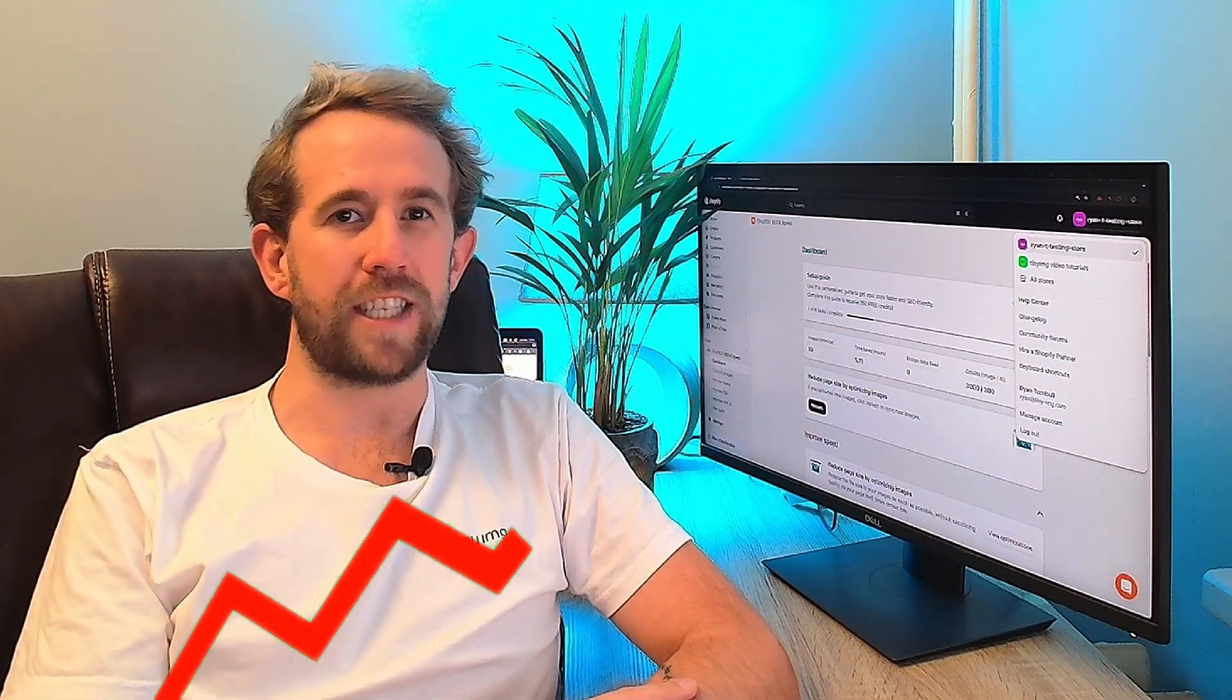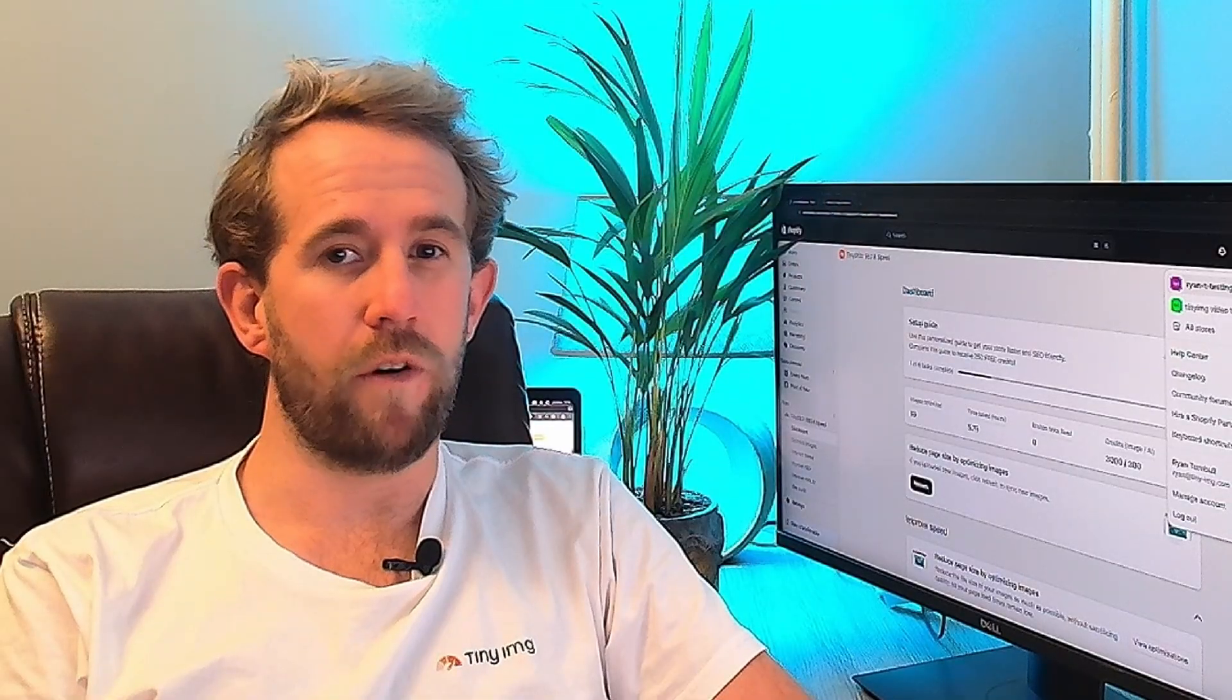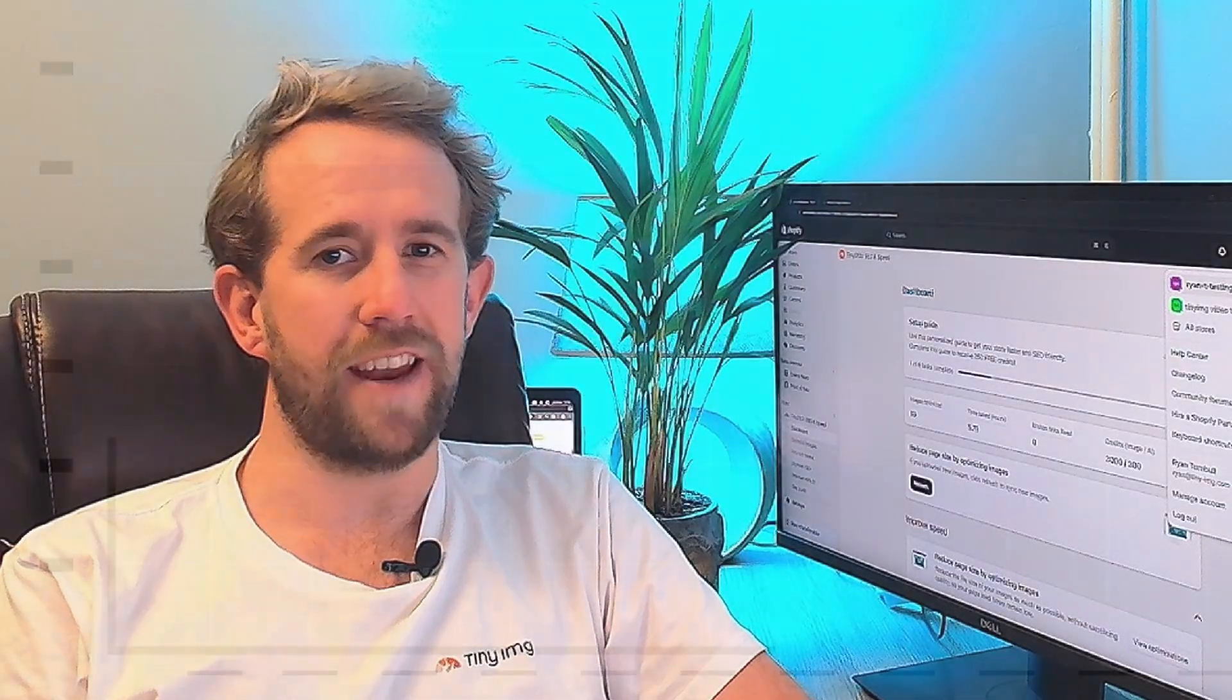In fact, if users have to wait more than three seconds for a page to load, it increases bounce rates by 32%. Imagine how quickly they'll leave if they see a 404 error page instead.